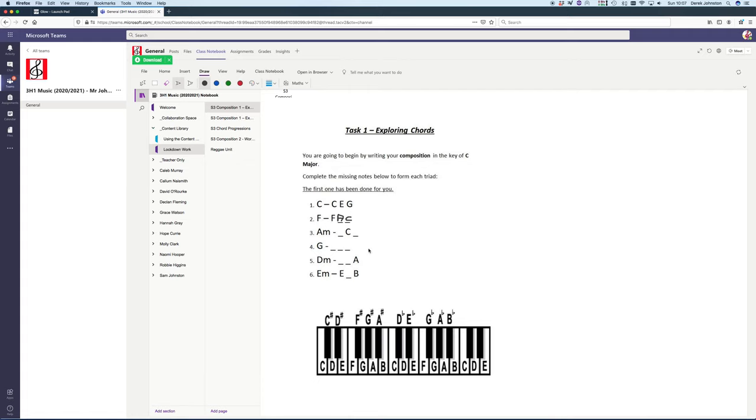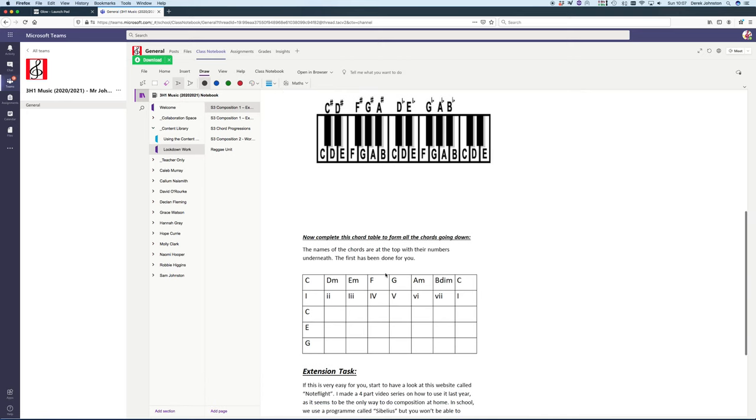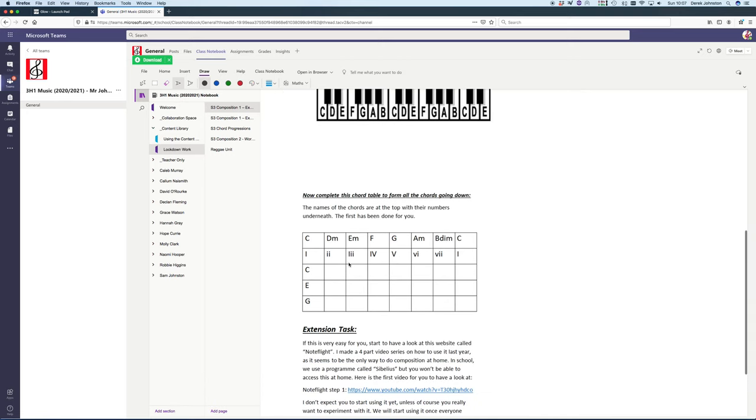G-B-D is G major, D-F-A, and E-G-B. There's a task where you can write in the names of the notes. For example, chord 2 in the key of C major is D minor, so that's D-F-A. This one would be E-G-B. That's how you do your answer.